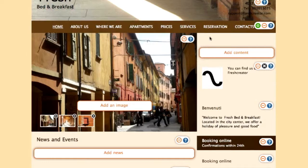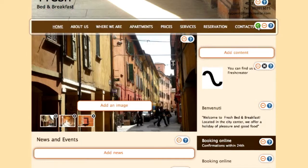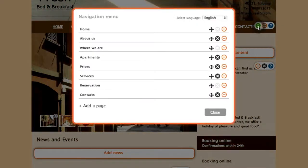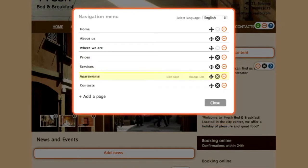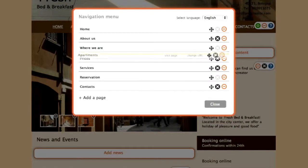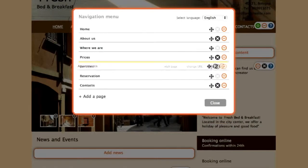You can also change the order of your pages. Click on the drag button that you'll find on the same line of a page that you want to move. Hold and drag the line up or down by holding down the left button on your mouse.